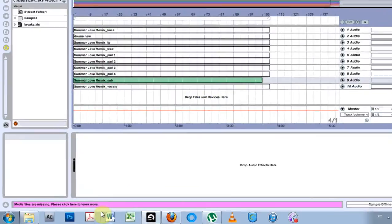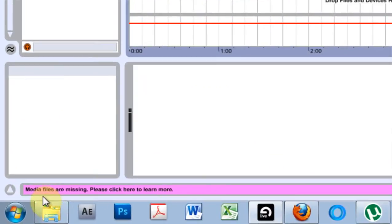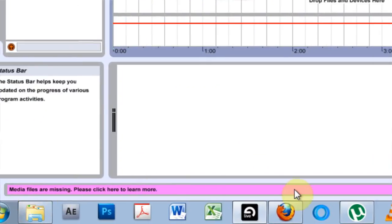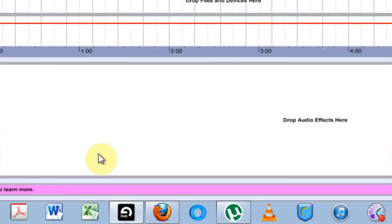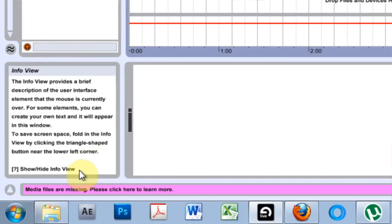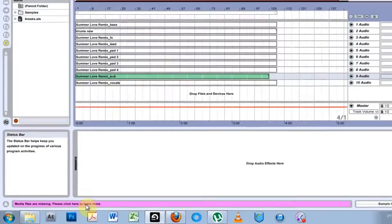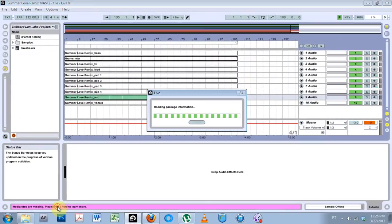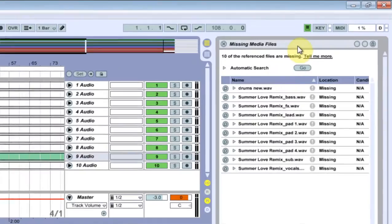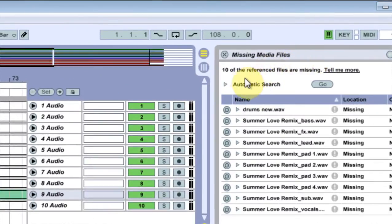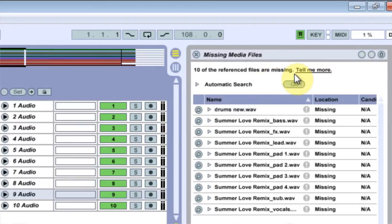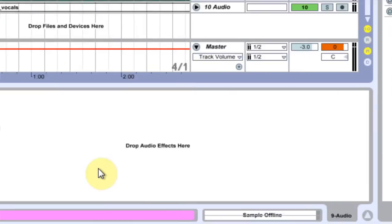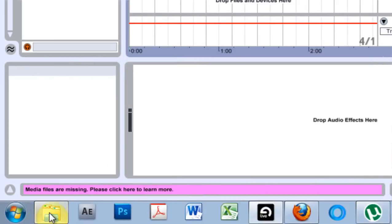this will highlight down here saying media files are missing, please click here for more information. So when I click here, it opens the missing media files directory and it says 10 of the reference files are missing. I could do an automatic search which could take a long time, or if I